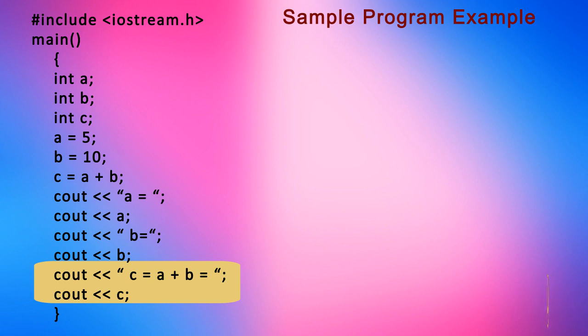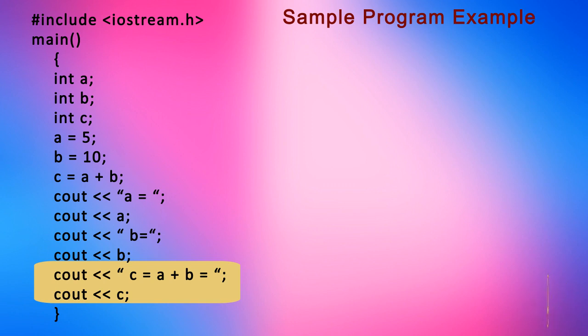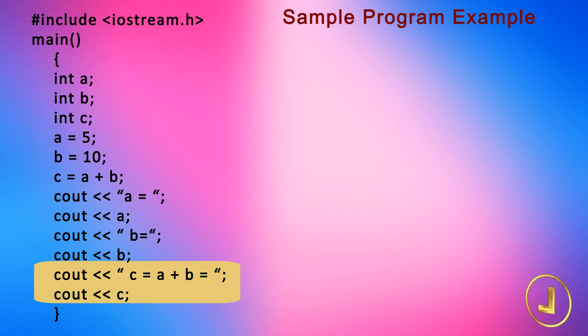Now when we execute the program after compiling, we get this output.